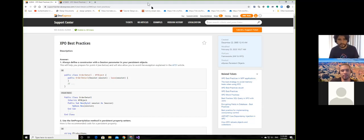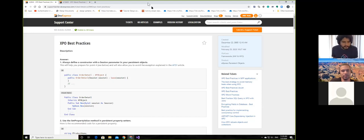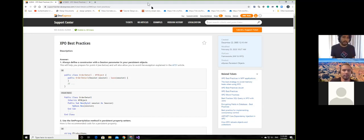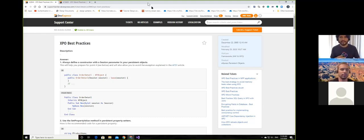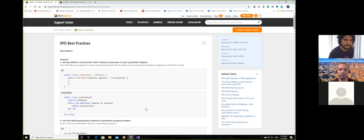The first best practice is: always define a constructor with a session parameter in your persistent objects. Actually, Rafael asked me about that three or four days ago. And also with you, Javier — remember we were doing some code with reflection and you asked, 'Hey, the constructor is there. Why is it not working?' It's because you actually need this specific signature in the constructor.